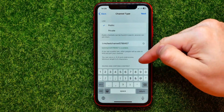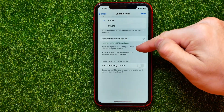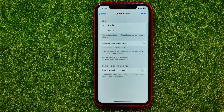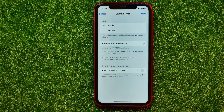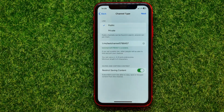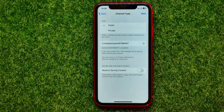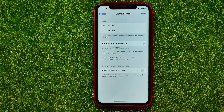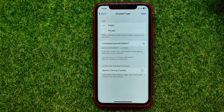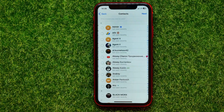Now you can scroll down a bit. If you want to restrict saving content from this channel, you can enable this feature — subscribers wouldn't be able to copy, save, or forward content from this channel. If you don't want to enable this feature, just keep it toggled off. After that, all you have to do is hit next.